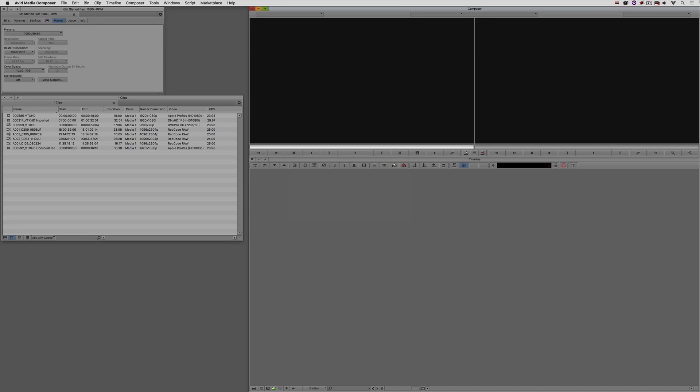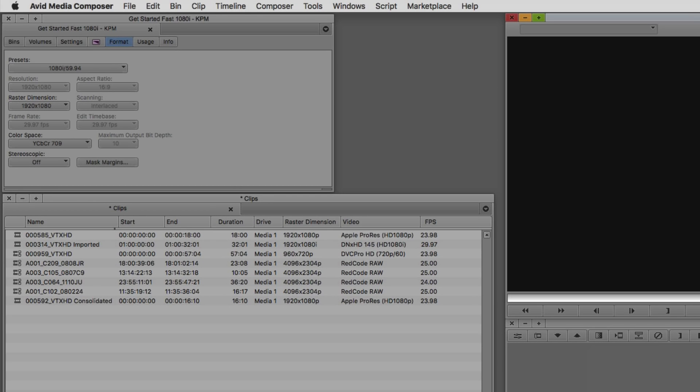Let's now get into Media Composer and start talking about how we're going to get footage in, similar to Premiere, and then what we're going to do once we have it in there. The first thing I want to do is put aside a common misconception that many editors - in Media Composer and otherwise - have about working with different frame sizes, different raster dimensions, different frame rates, and different codecs inside of Media Composer.